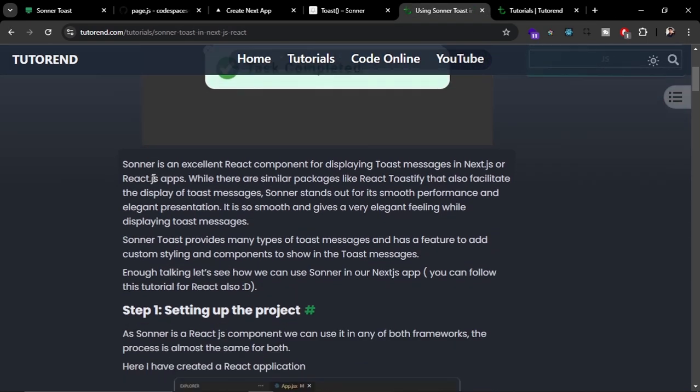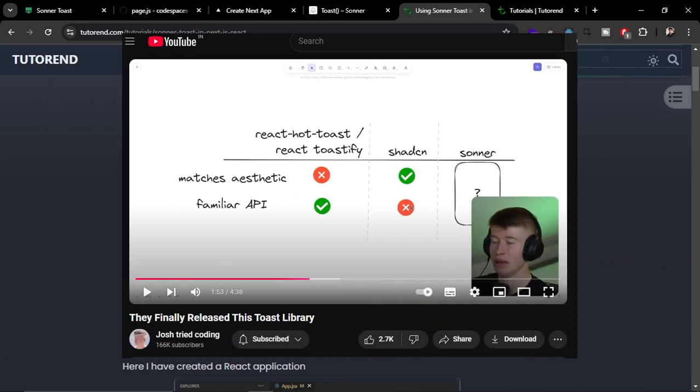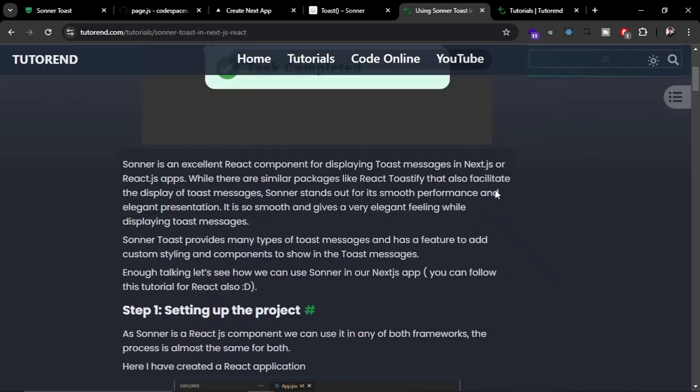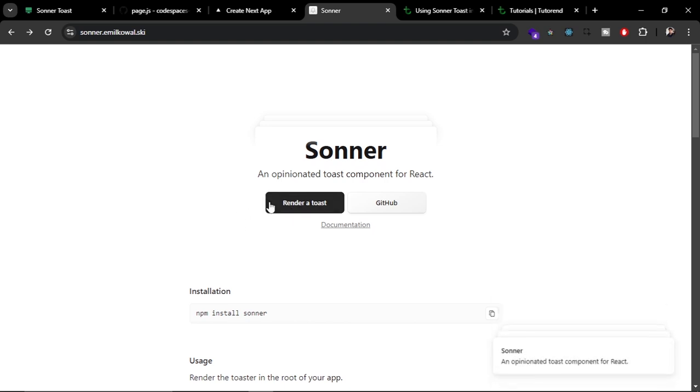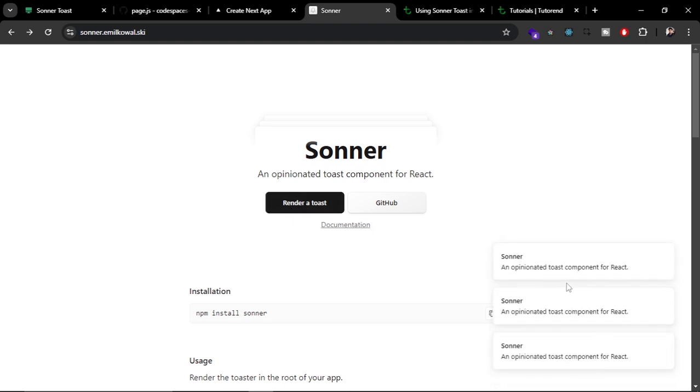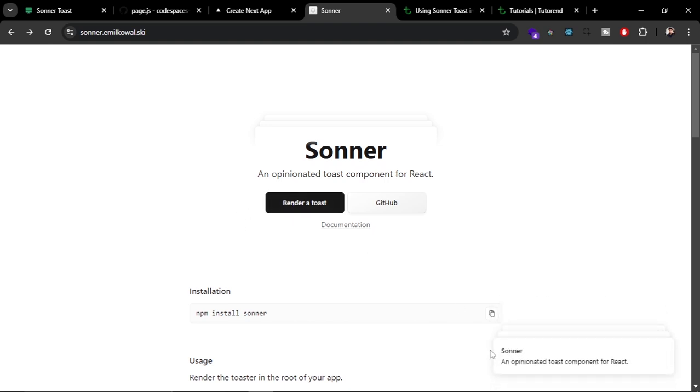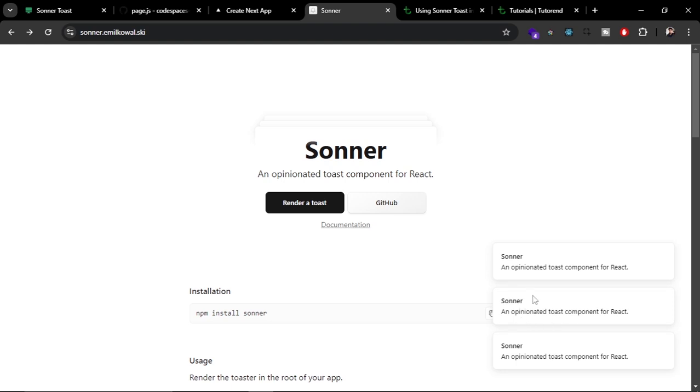I don't need to say that, you can watch the video comparing with other libraries. Let me show you some examples. This is the official website of Sonner Toast. Let's try to render some toast. Here you can see how beautiful they are rendering and how it appears when you hover on this.